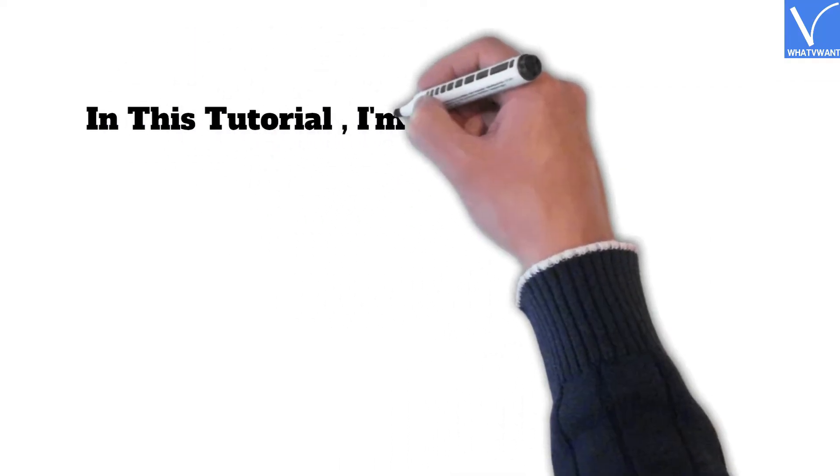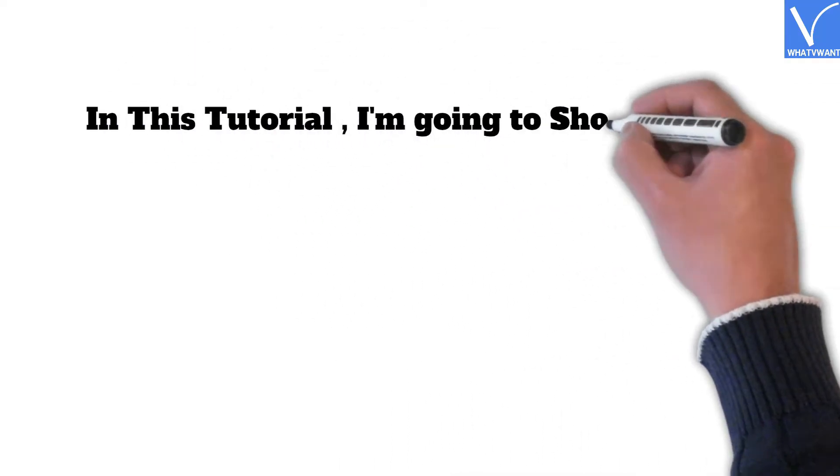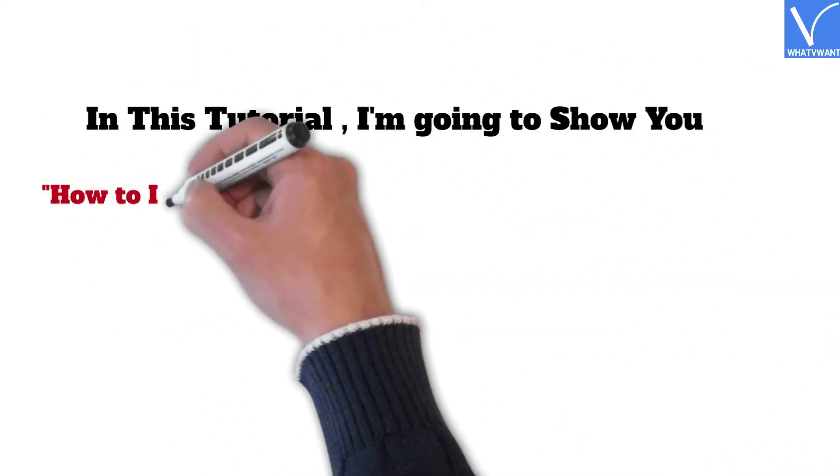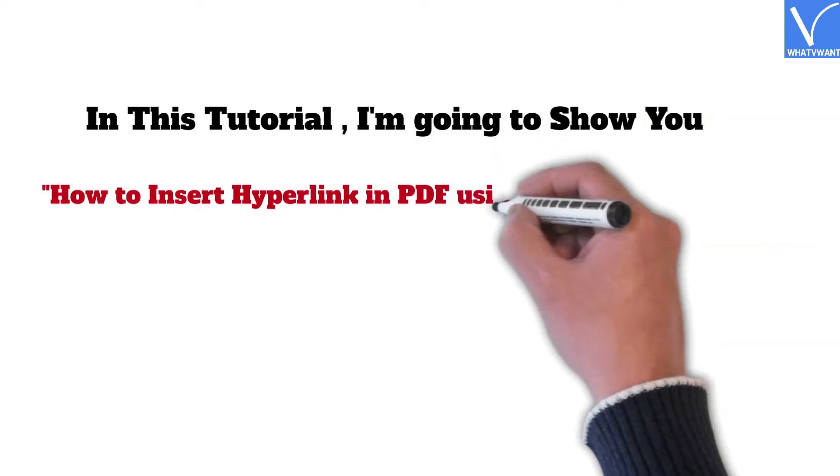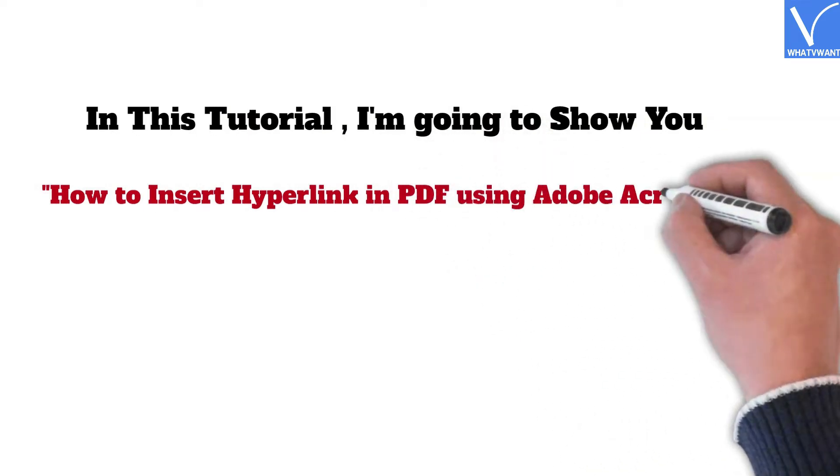In this tutorial, I'm going to show you how to insert hyperlink in PDF using Adobe Acrobat DC.